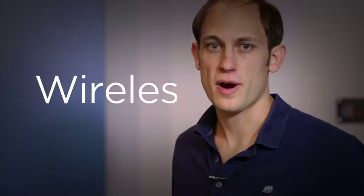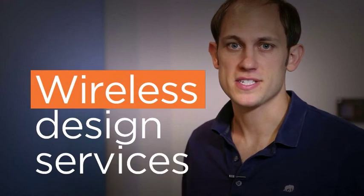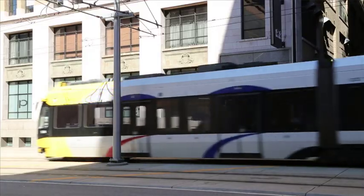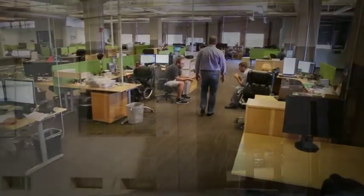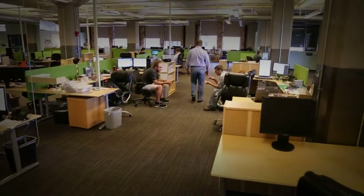Hi, I'm Mark Teegup, RF Engineering Manager at Ethereos. In case you're not familiar with us, we're a wireless design services firm based in Minneapolis, Minnesota, and we have over 50 engineers focused on wireless product development.